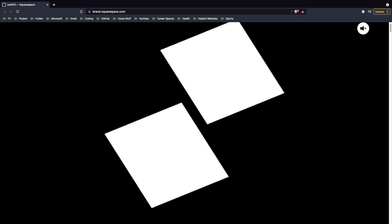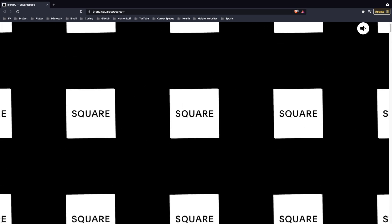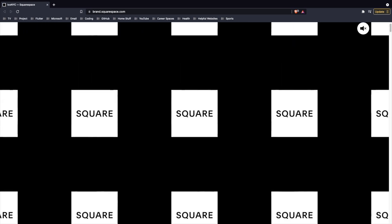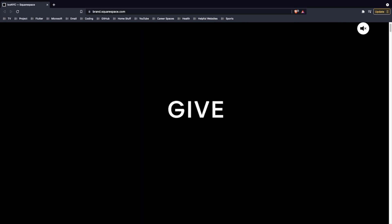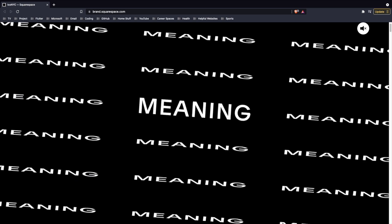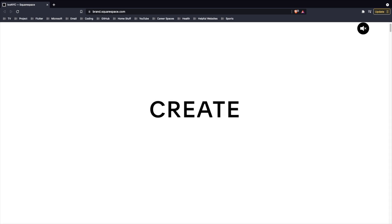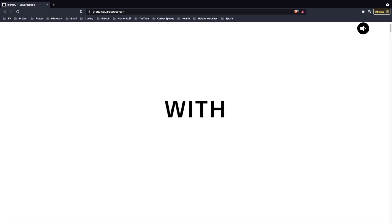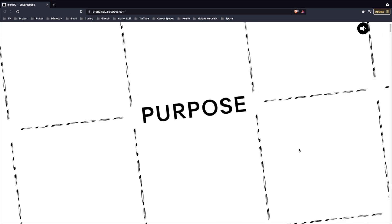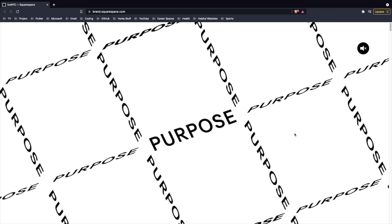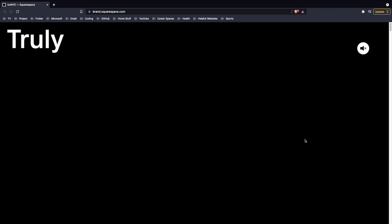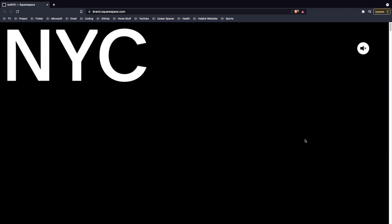Companies have also started using generative coding tools as part of their brand identities. Squarespace unveiled a new generative brand identity created by New York studio DIA, a contemporary art organization.